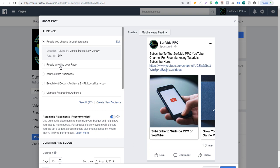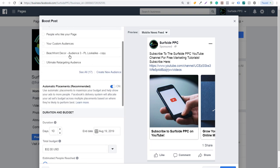You can do people who like your page, which is a pretty popular option. Usually if I ever boost posts, I'll just boost it to people who like my page or people who have shown interest in my brand already. You can do custom audiences here - any of your retargeting audiences, or if you have an email list that you want to send this message out to. Otherwise you can use some of your saved audiences here as well.